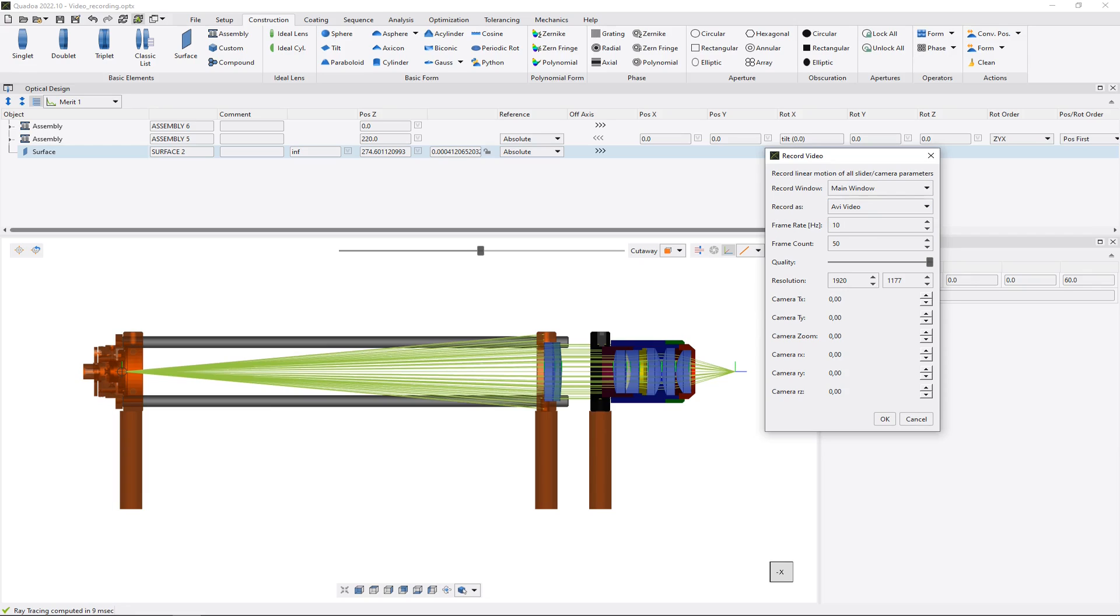We can define the frame rate of our video. So I will put here 30, the frame count. Down here we can define the quality and of course the resolution of the video.